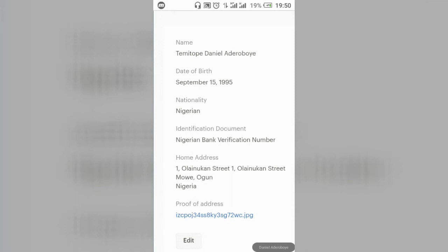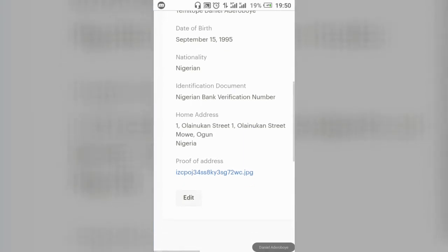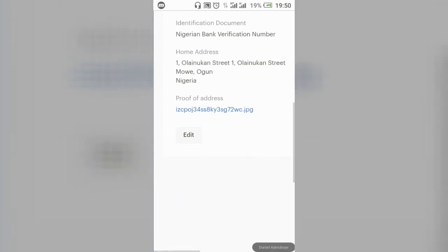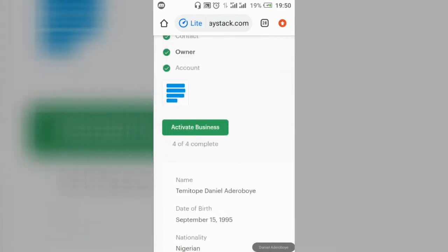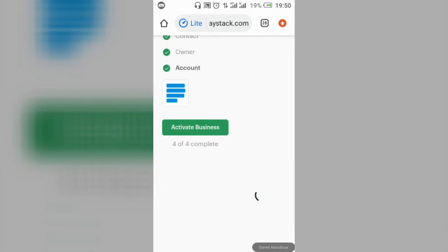You'll also need to provide an identification document. I chose BVN — you can choose BVN or NIN, whichever you have available. It will also ask for proof of address: you can snap your voter's card, a NEPA bill, or any proof of address with your phone, then upload it. Click Save, and it will tick-mark the Owner section for you.